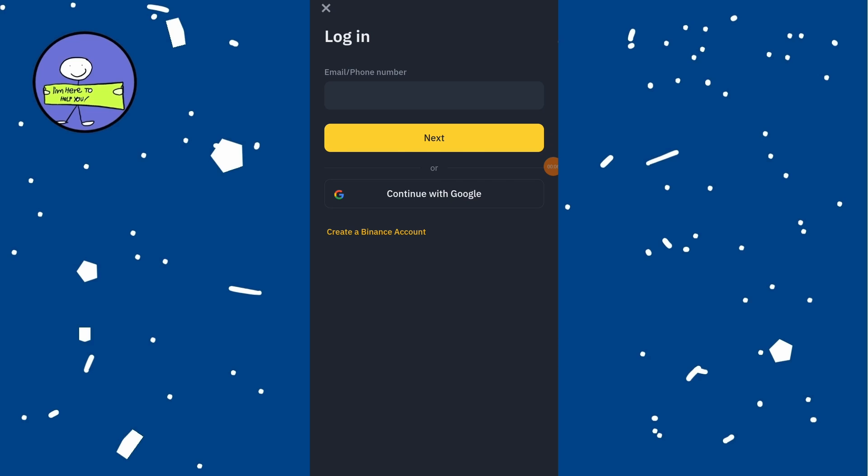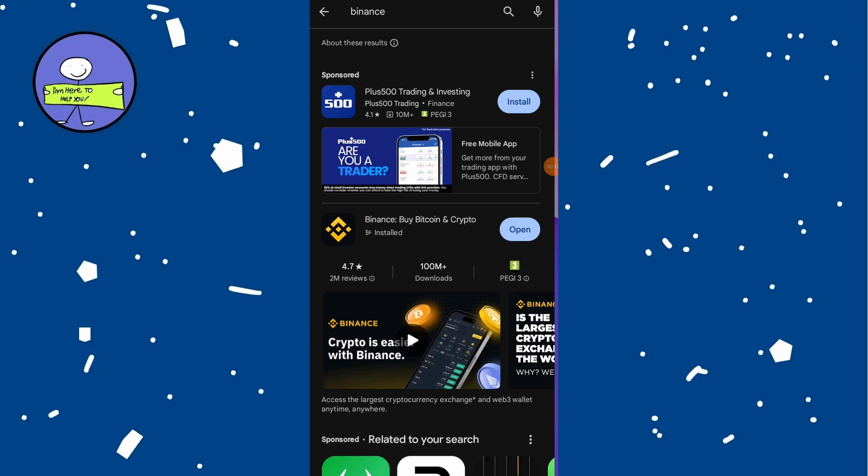Go to Google Play Store and search for Binance. If an update is available, tap on Update to install the latest version.